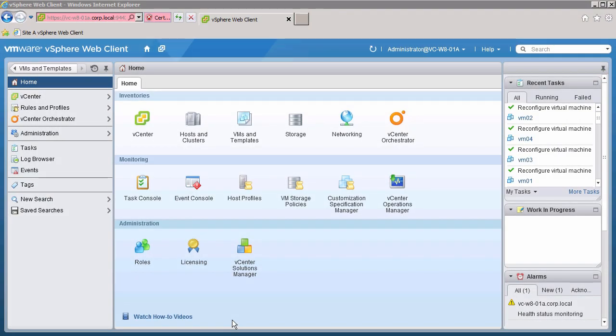Welcome to our demonstration on how to upgrade a vSphere host to ESXi version 5.5 using the ESXi installer. Let's begin by logging into the vSphere web client to review the host configuration.